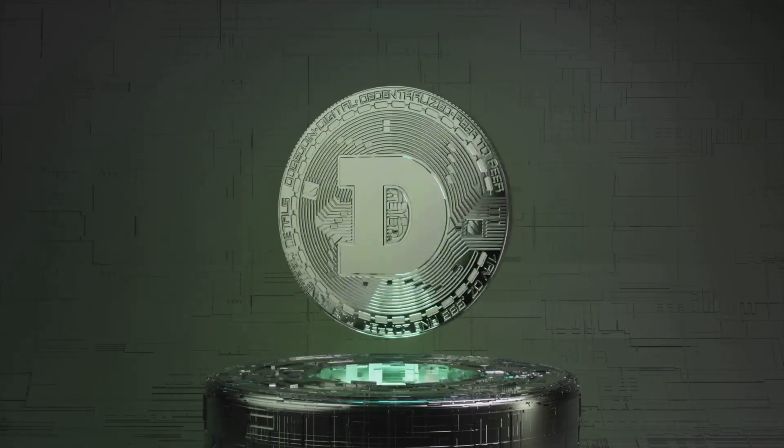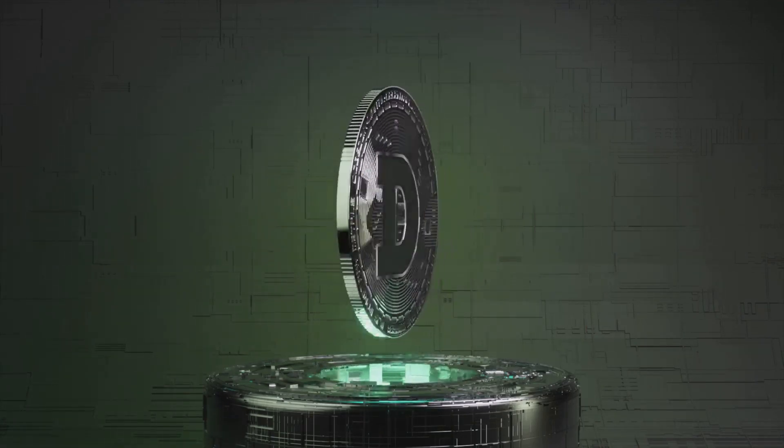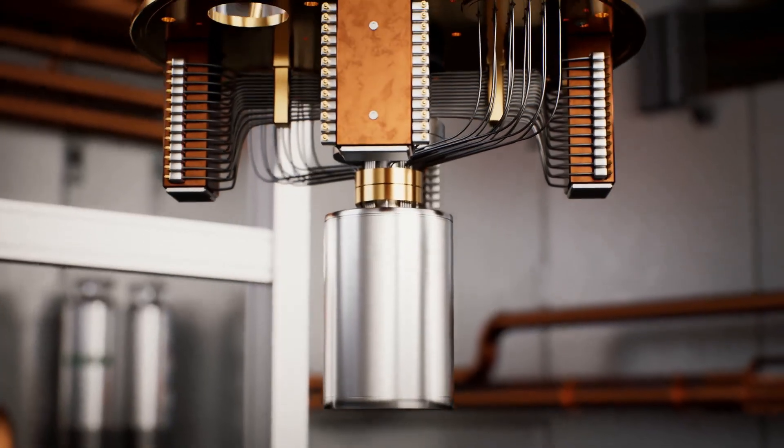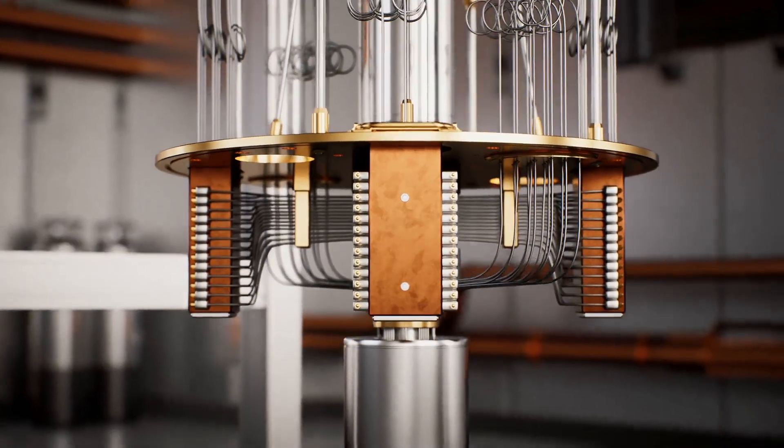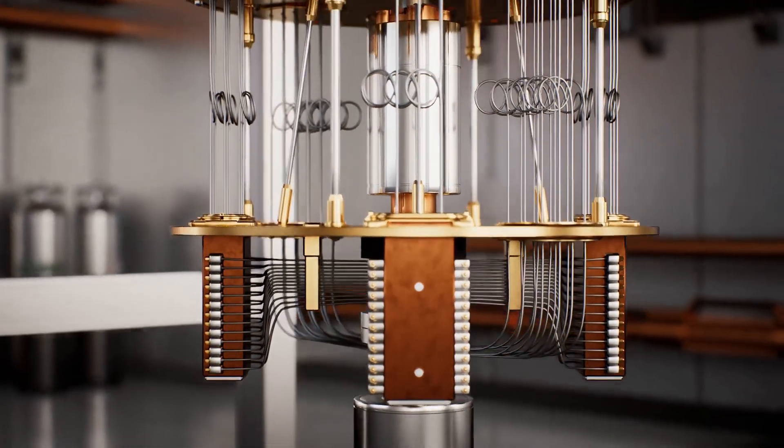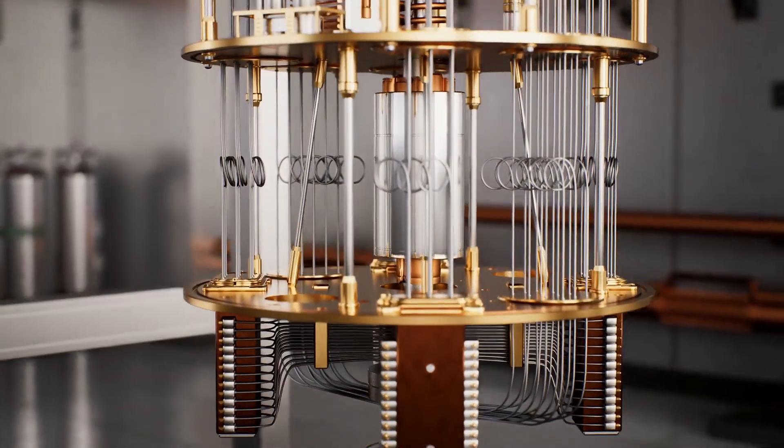Solid, right? Well, enter quantum computing. Quantum computers are beasts, solving problems in seconds that'd take your laptop a gazillion years.